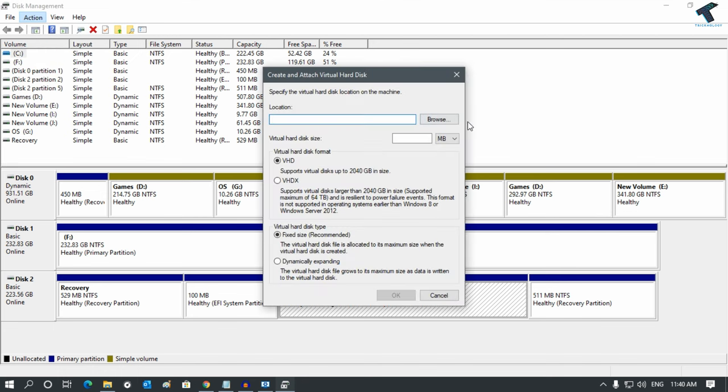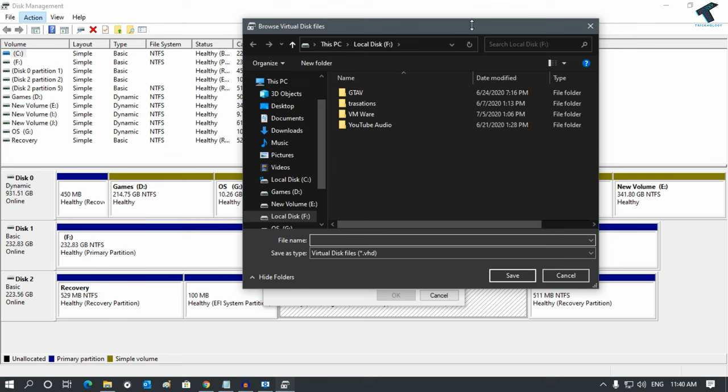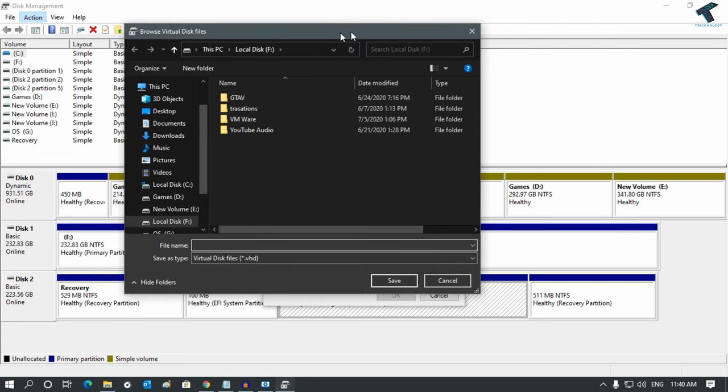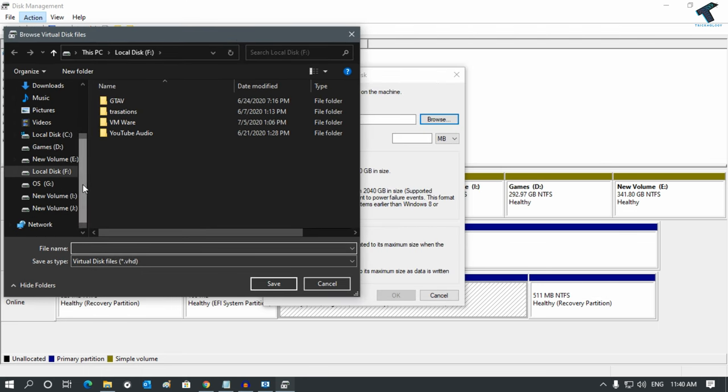Here you need to browse the location where you need to save your VHD file. In my case, I will save under the F drive, so I will type the name Tricknology VHD and click on Save.